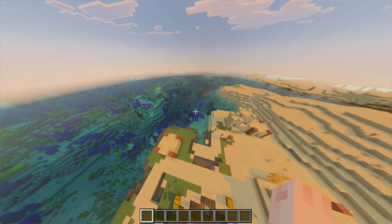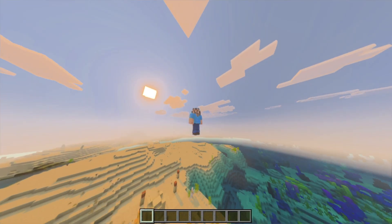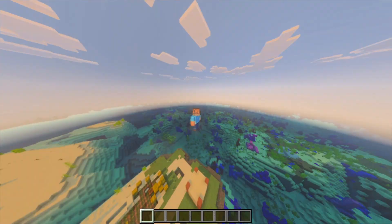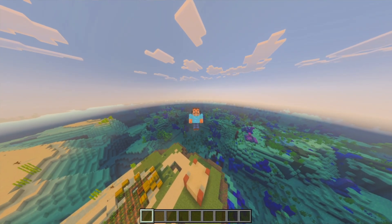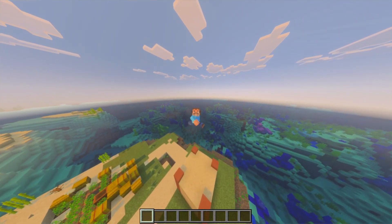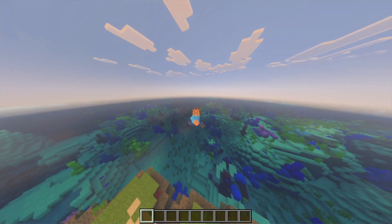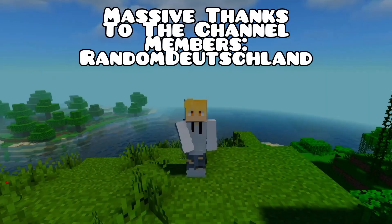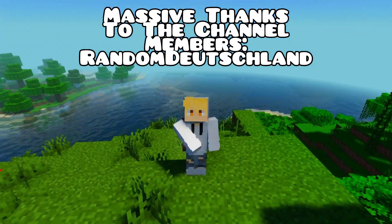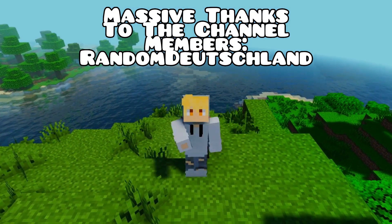If you enjoyed the video or found it helpful in any way, don't forget to like and subscribe and turn on notifications, and I'll be seeing you in the next one. Peace! Did you enjoy that video and want to support the channel?